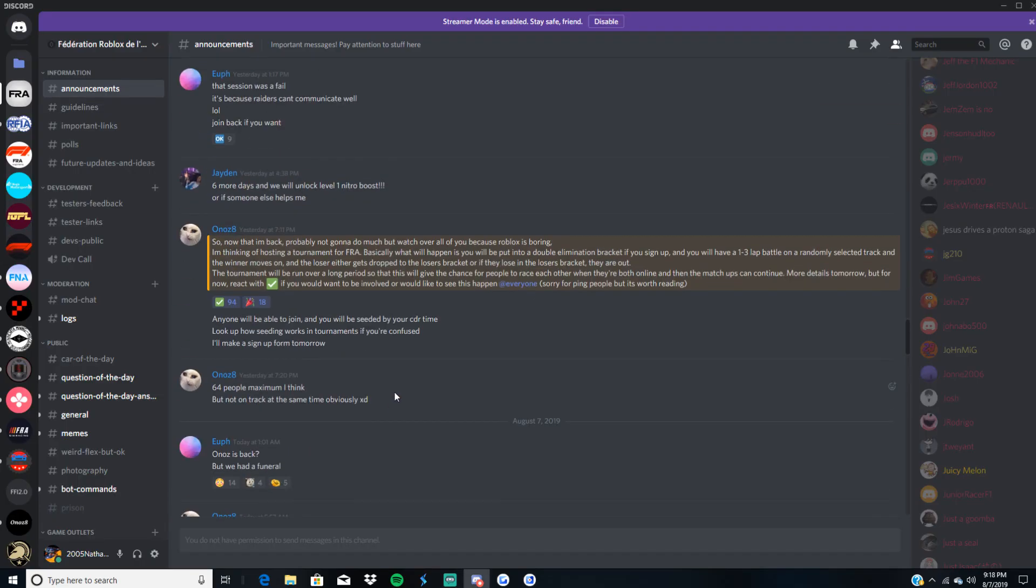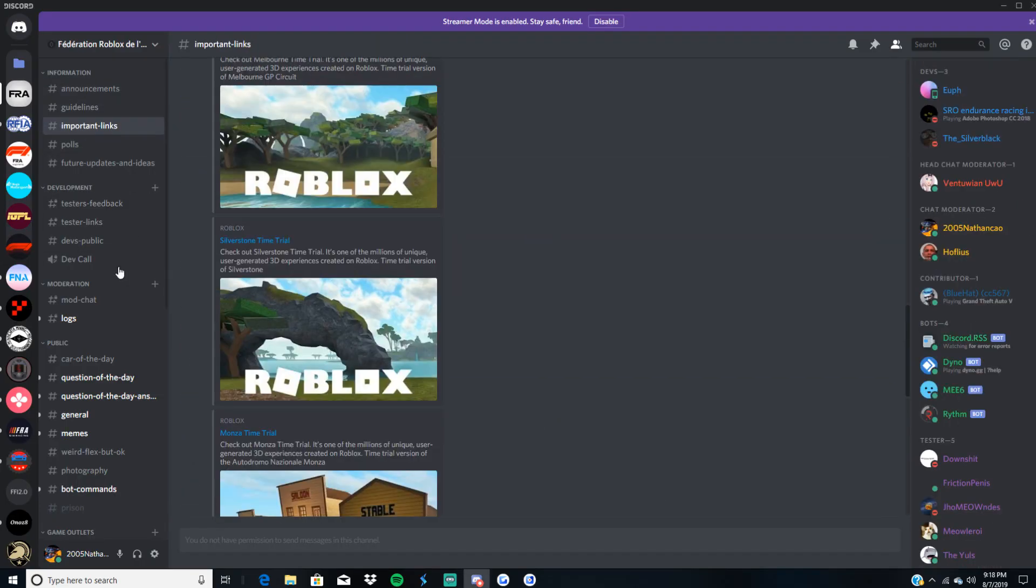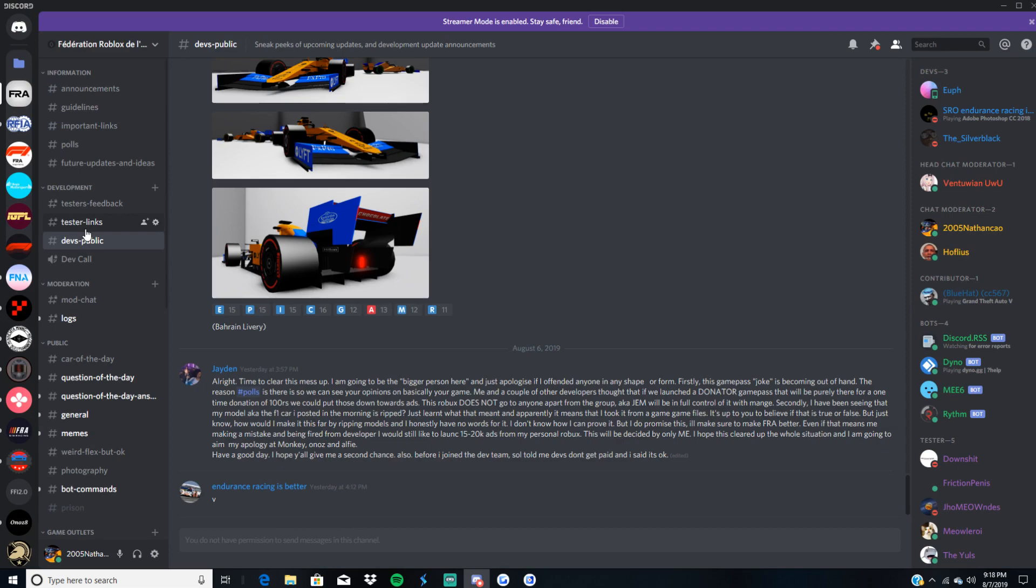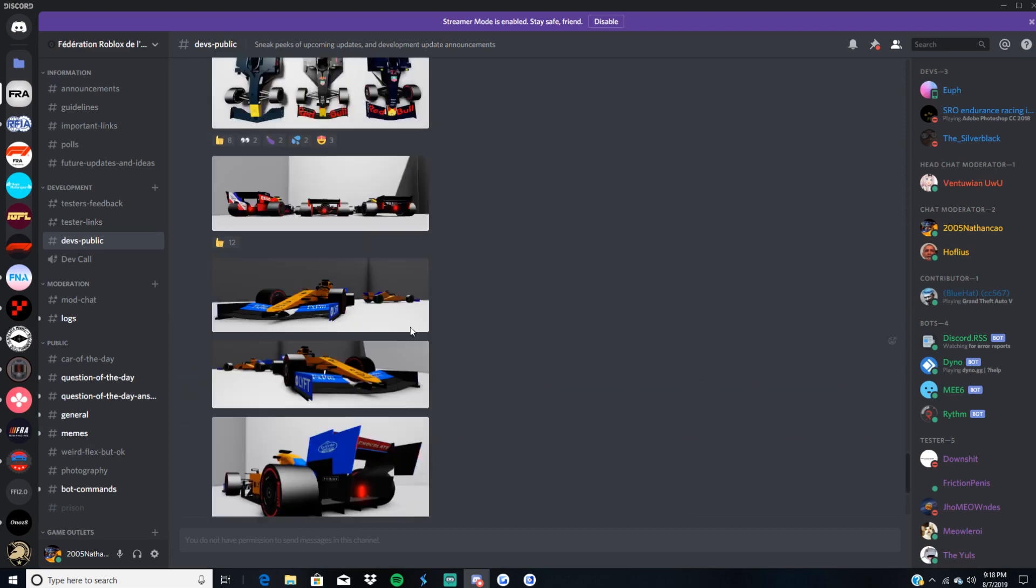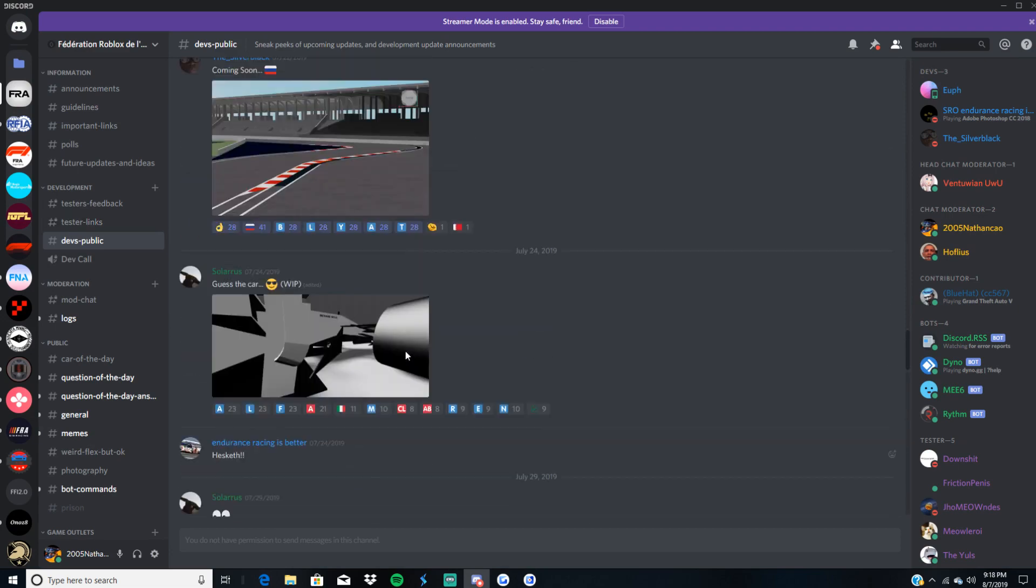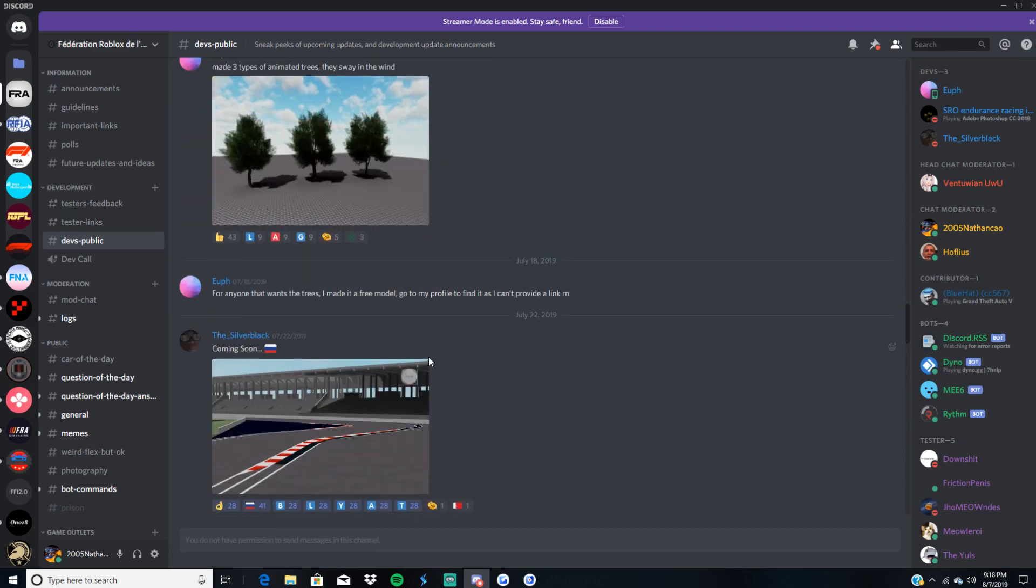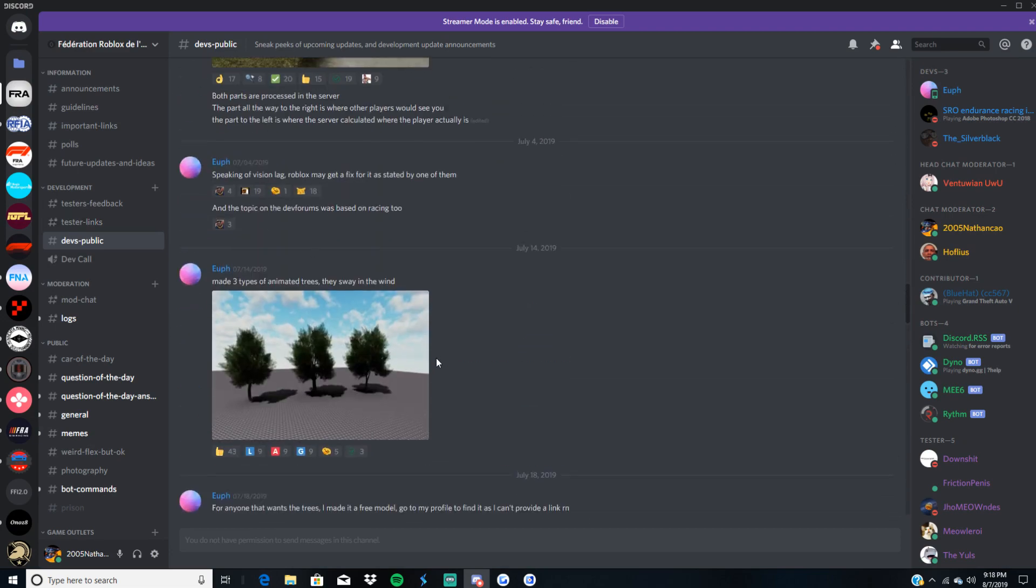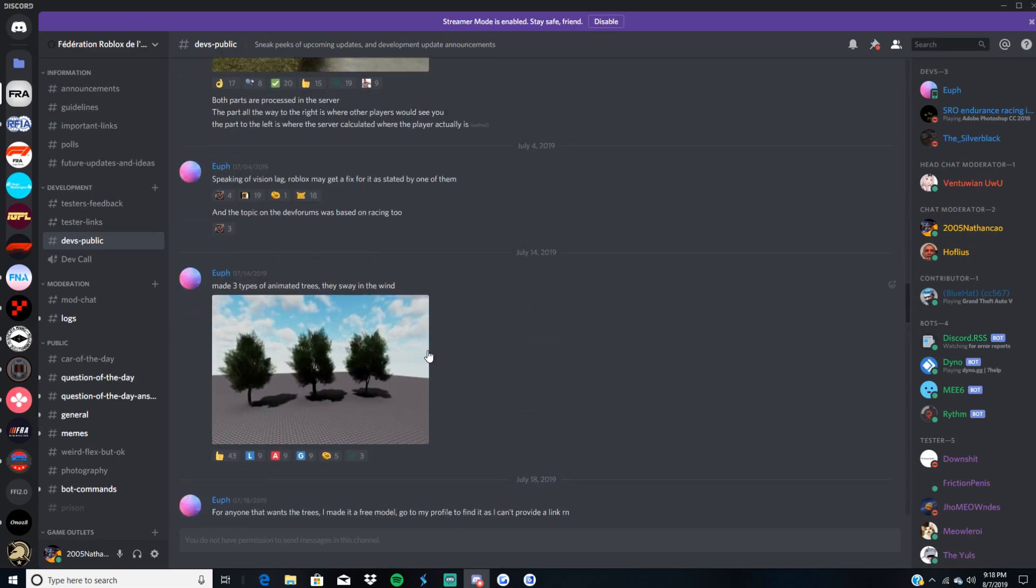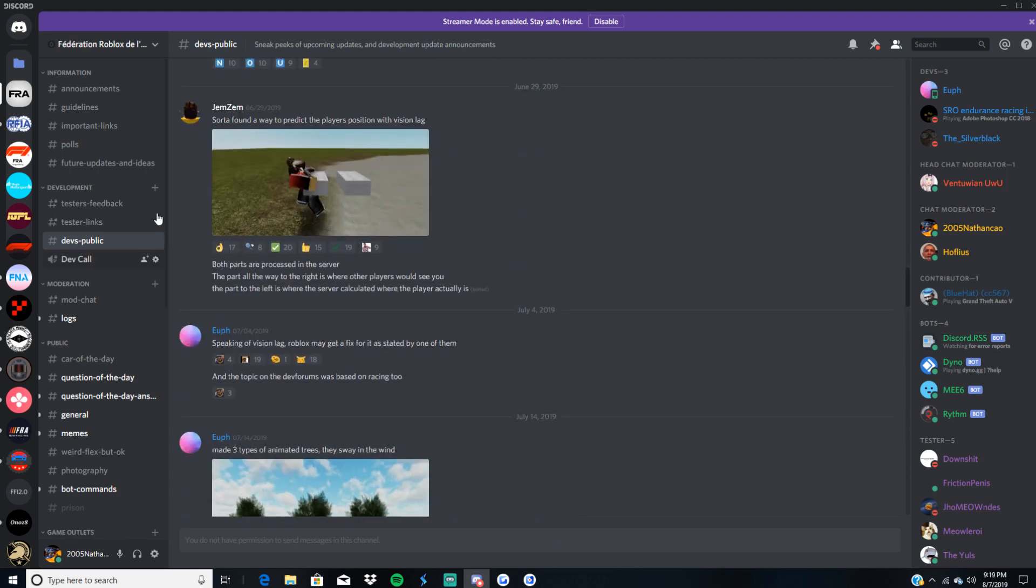Hi everyone, my name is Nathan and today we're back with some more FRA updates. So anyway, a bit more news on the developing team.